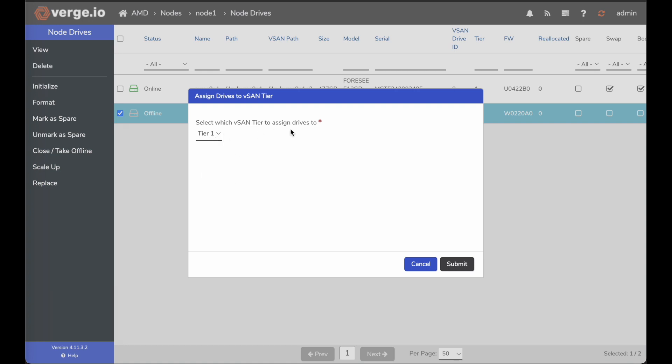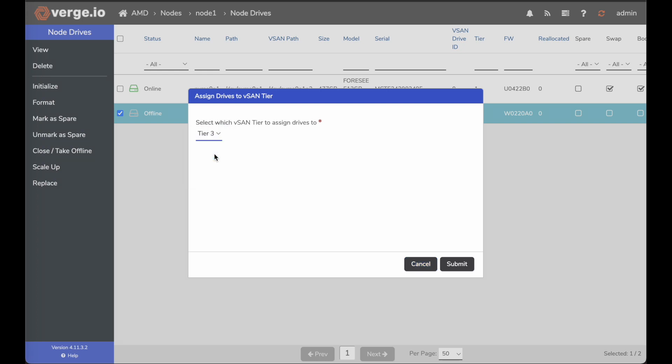And here you can see it gives me the option to put it into a tier. I won't put it in my tier one because I'm already using that, but I will put it in my tier three. I'm going to go ahead and click tier three, click submit.